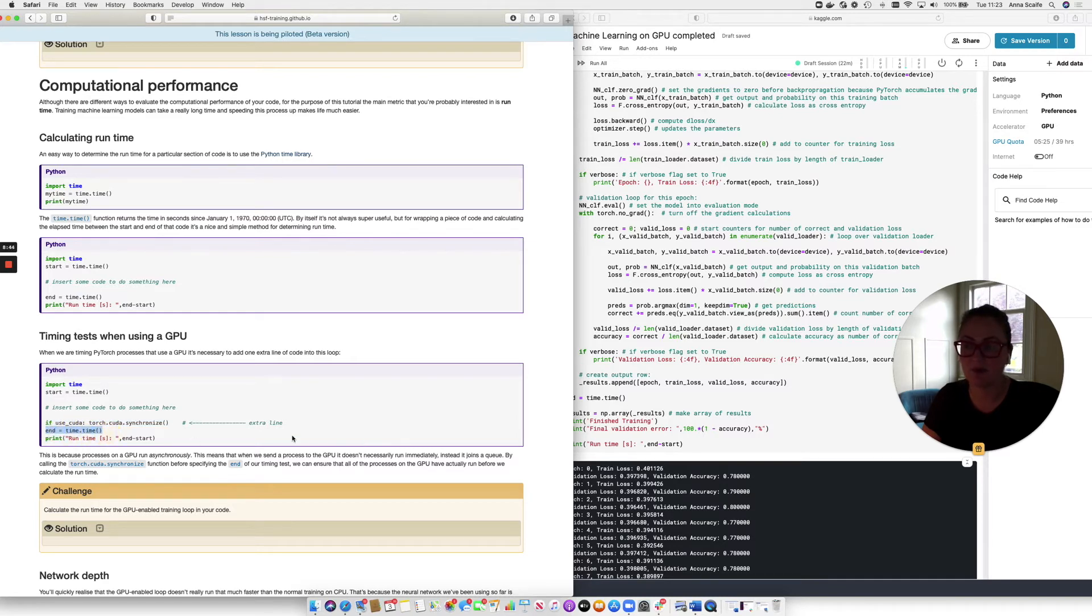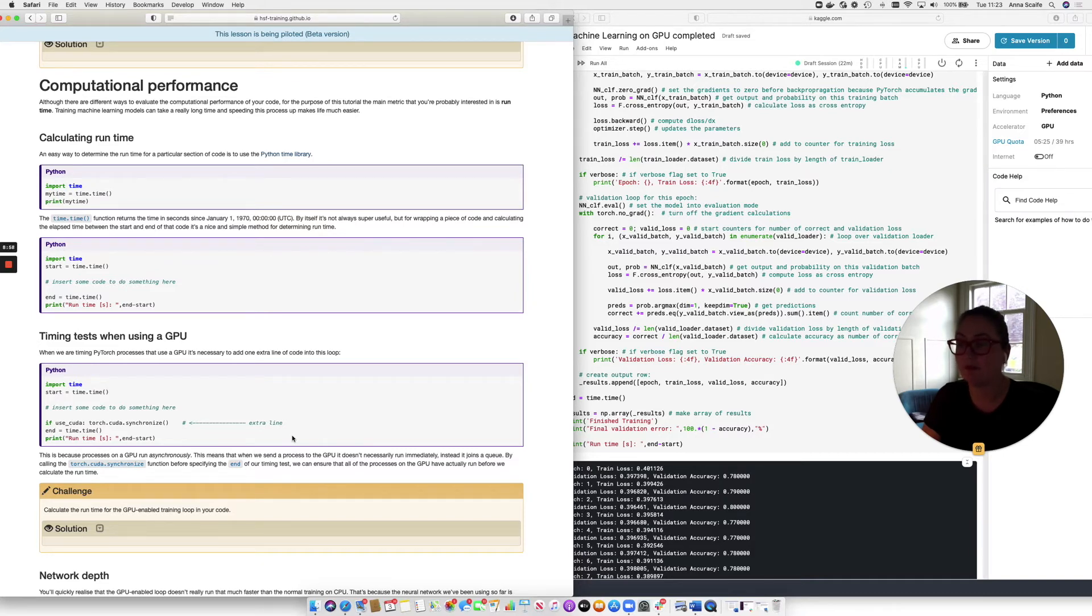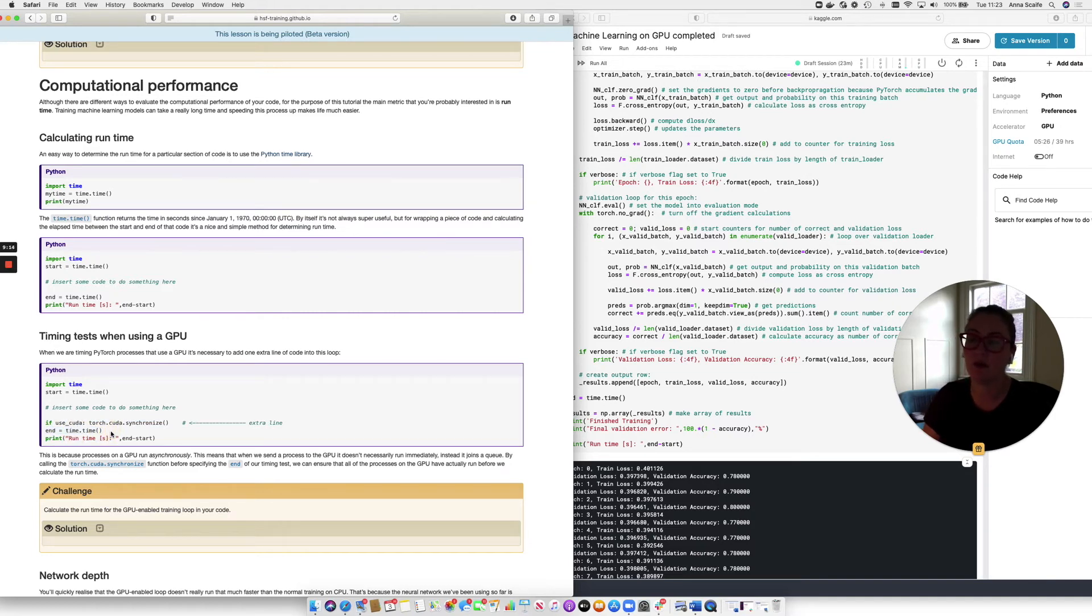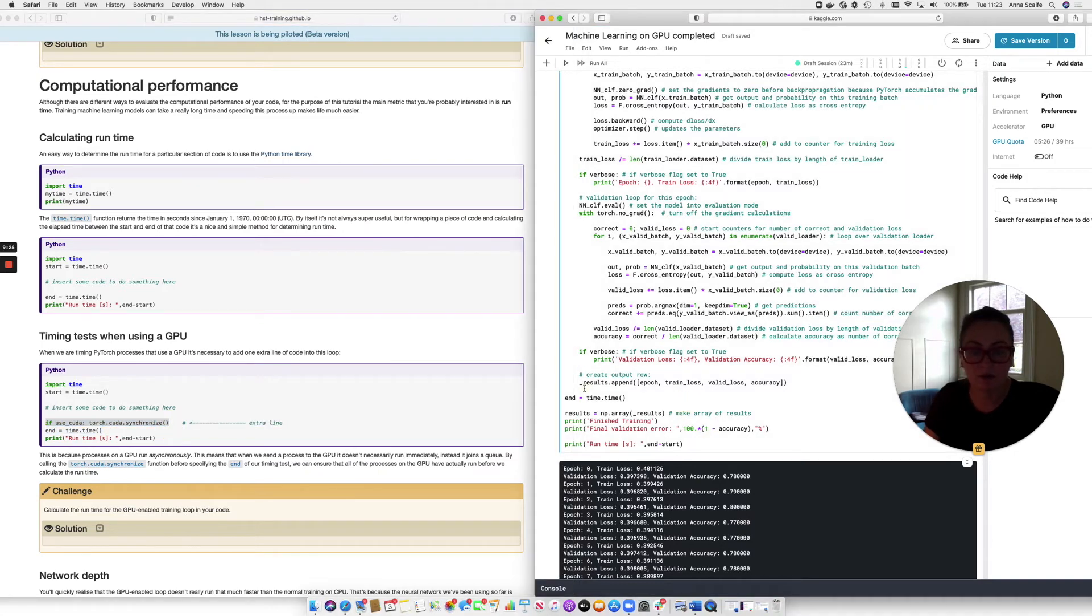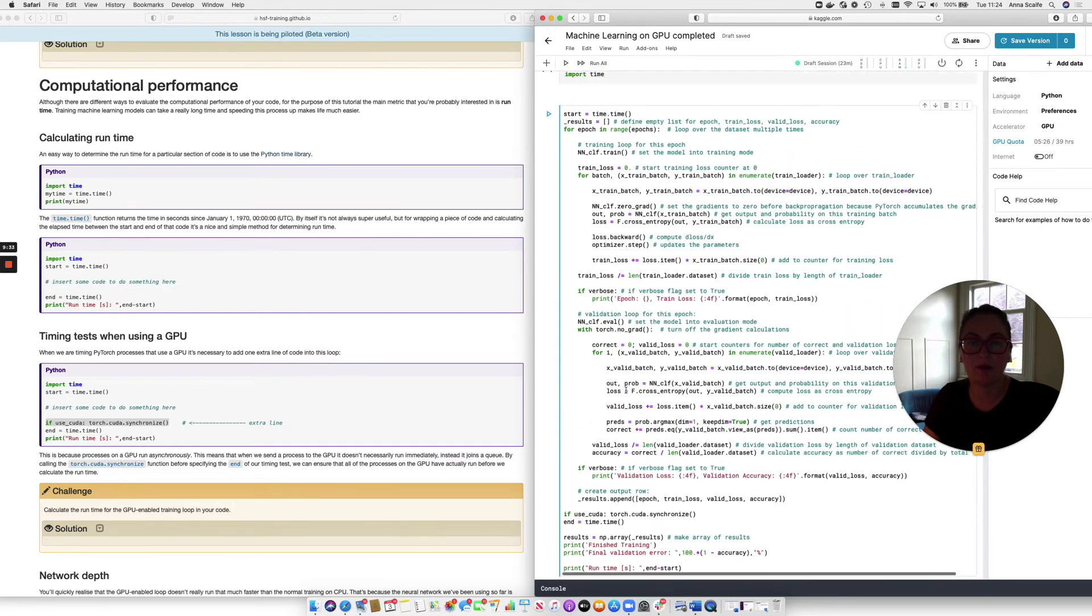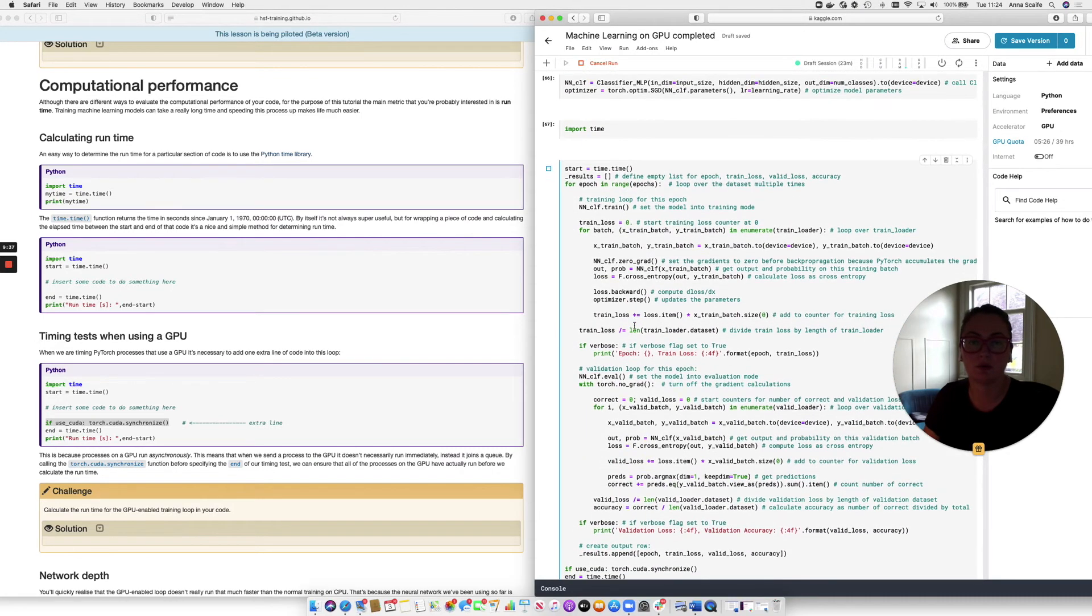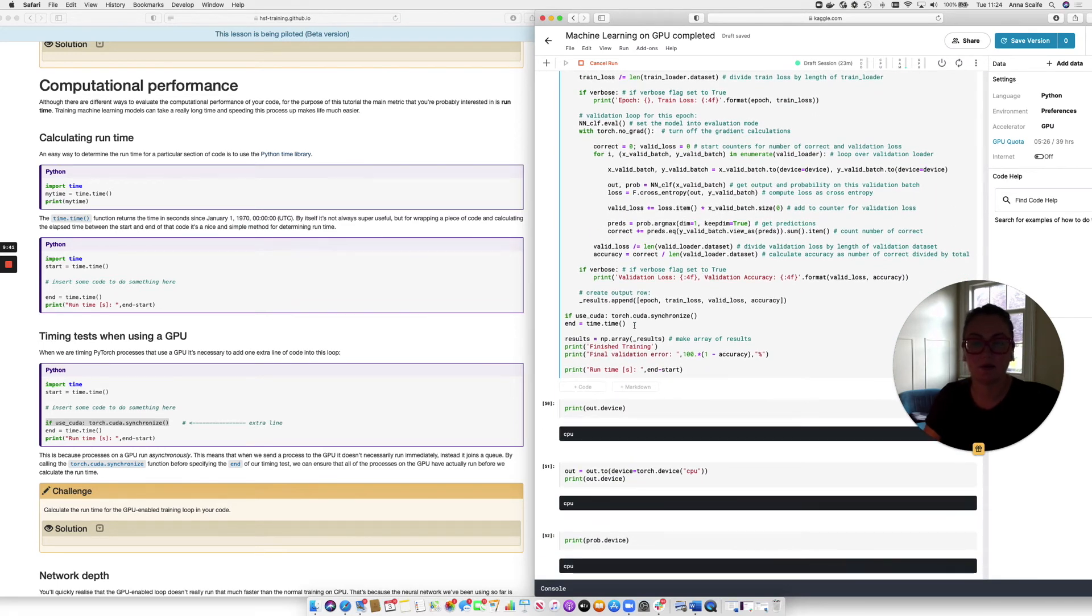And that thing is an instruction telling the GPU that it needs to synchronize its processes before we calculate the end point in our timing test. Now, the reason we do this is because processes on a GPU run asynchronously. And what that means is that when we send a command to the GPU, it doesn't necessarily run immediately, but instead it joins a queue and waits to run. So by calling this synchronize command, what we're doing is we're instructing the GPU to basically complete all of the waiting calculations before we move on to this next line. So we're ensuring that all of the calculations on the GPU have finished before we specify our end time. So let's take this line and add it into our notebook. We want it to be just before that end point. And now that's in place. We can rerun our training. And let's leave that going for a little while.